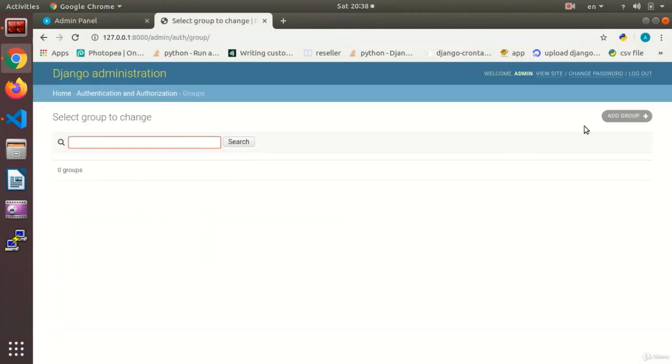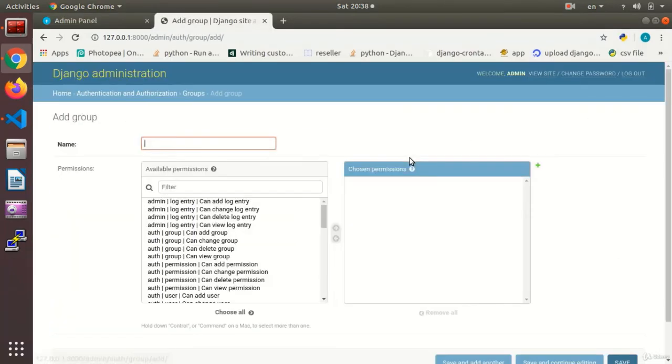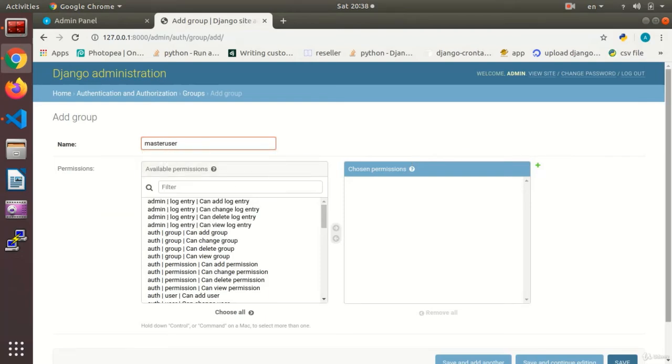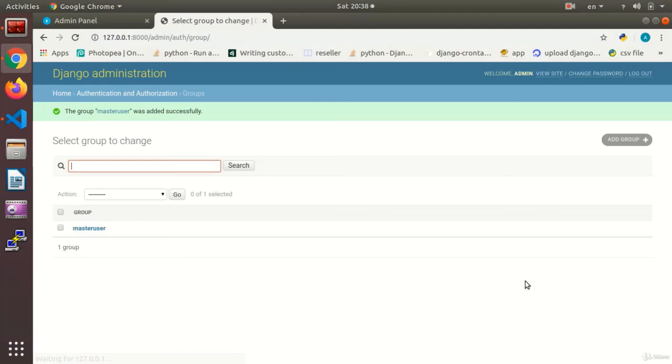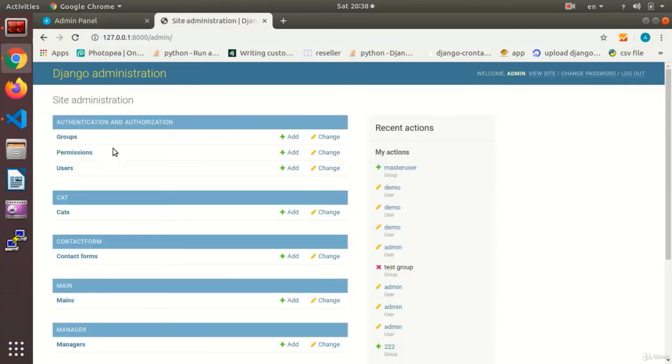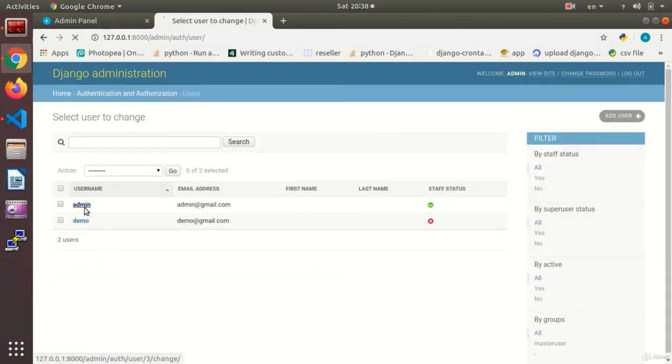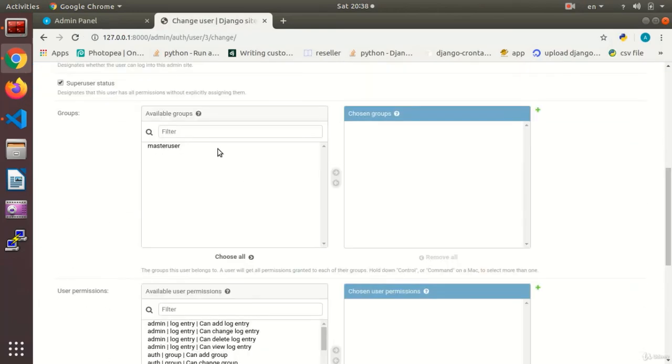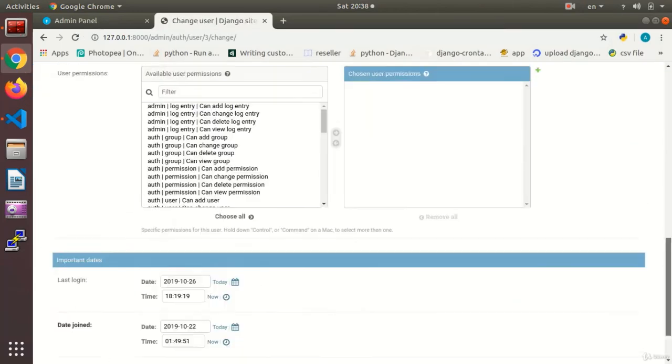And now I make this group the master user group. Master user. And save it. Okay. Now I add this group to the admin user group. Alright.